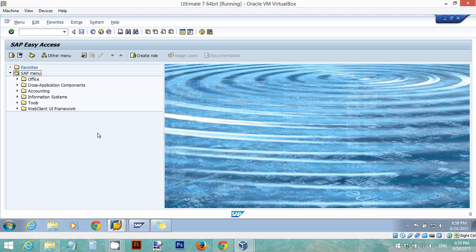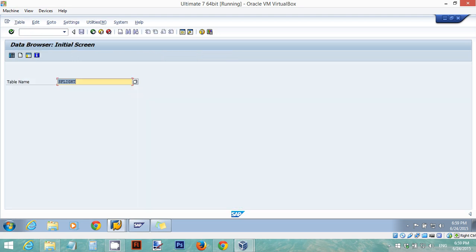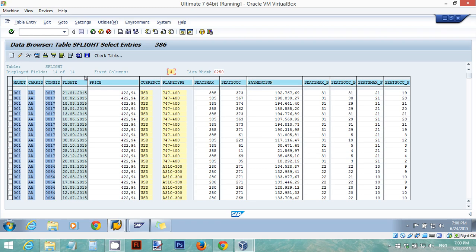I'm going to show you how to use watchpoints when you use the ABAP debugger. I'm going to use the transparent table SFlight. I'm going to go to transaction SE16 and use the table SFlight. Let's take a look at this table. It has 386 entries.